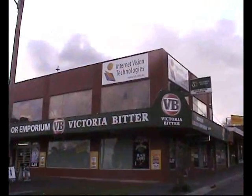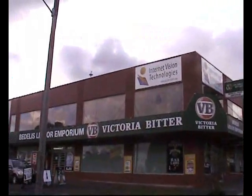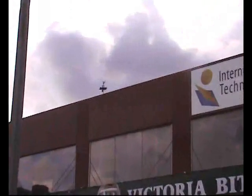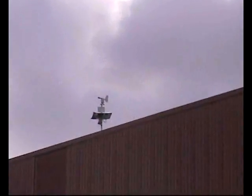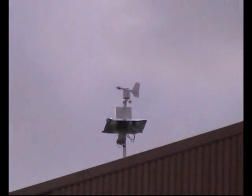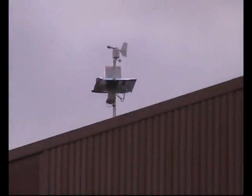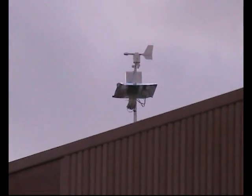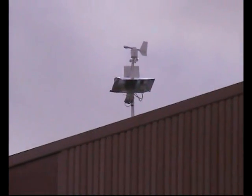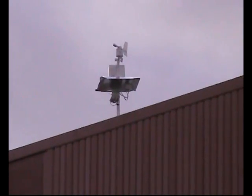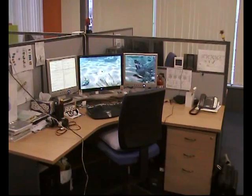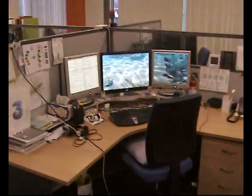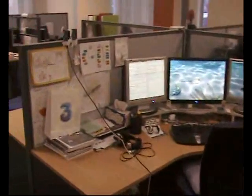This is my office at Internet Vision Technologies. Just up on the roof you can see there is a weather station — a La Crosse weather station which is transmitting to a receiver inside the building. And that's my desk, which is just under where the weather station is mounted.